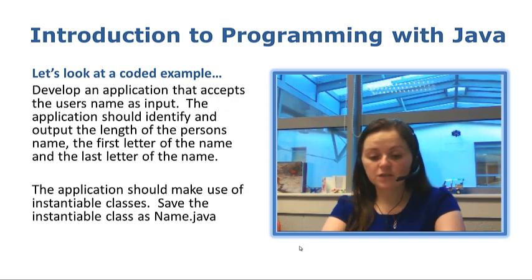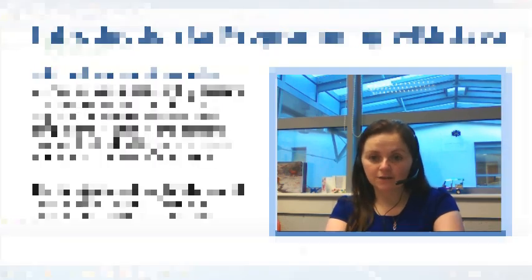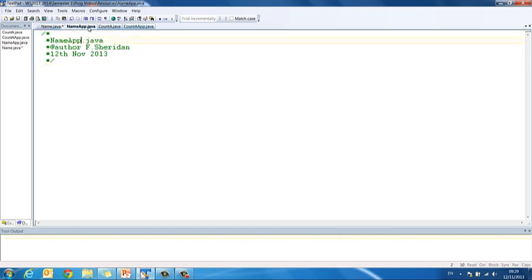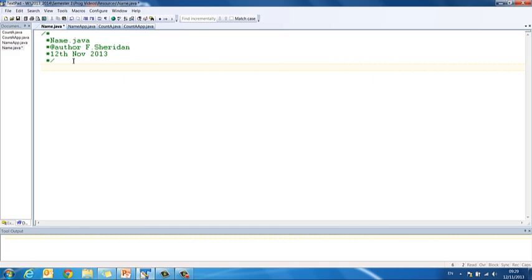So let's switch over to TextPad and take a look at that now. Okay, so here you will see I have TextPad open and I have already saved my class as name.java. This is going to be my instantiable class and I have a second class here called nameapp.java. I have already put my comments in at the top so we are ready to go.